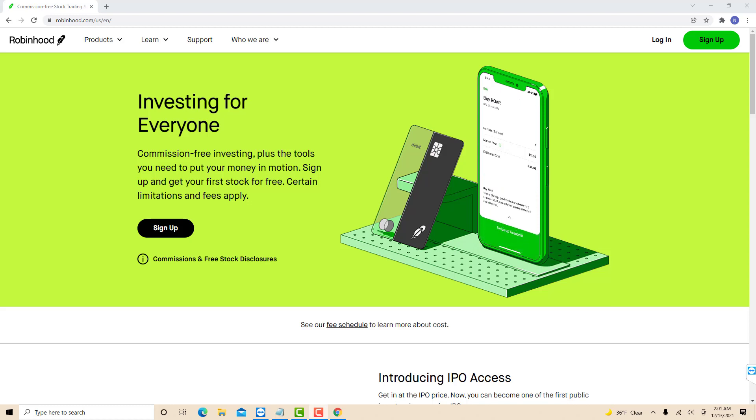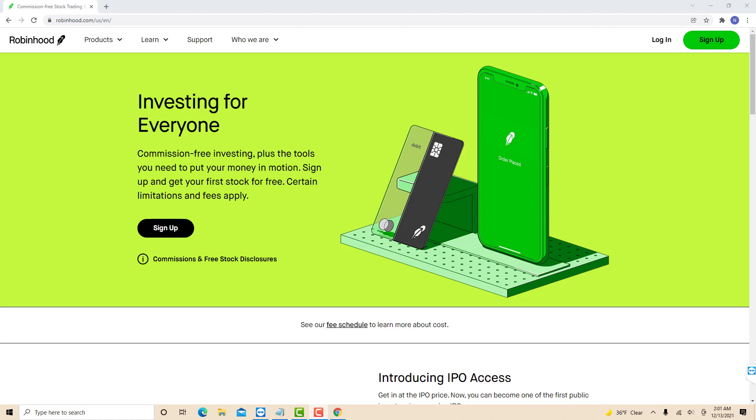Hey guys, this is Northville Tech. In this video we're going to learn how to set up direct deposit in Robinhood.